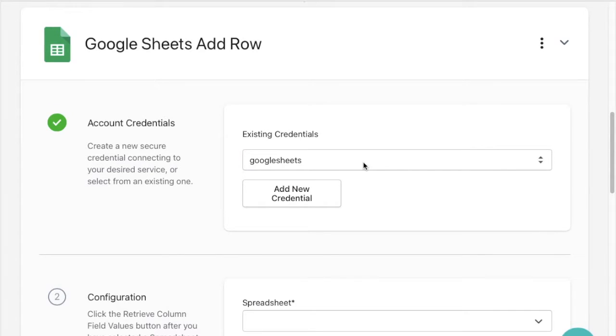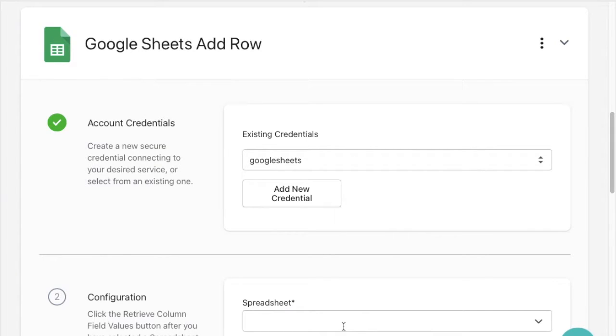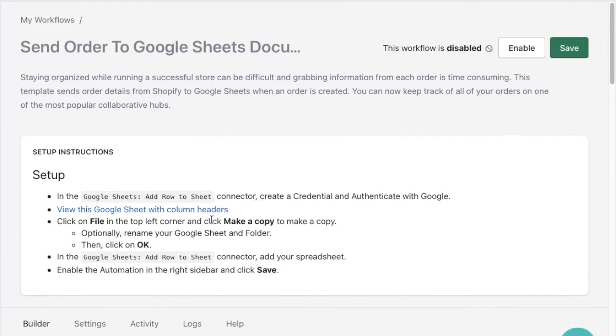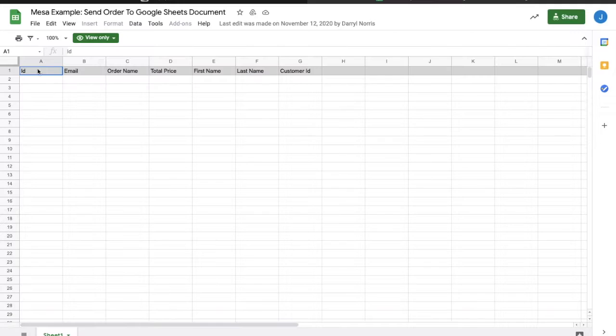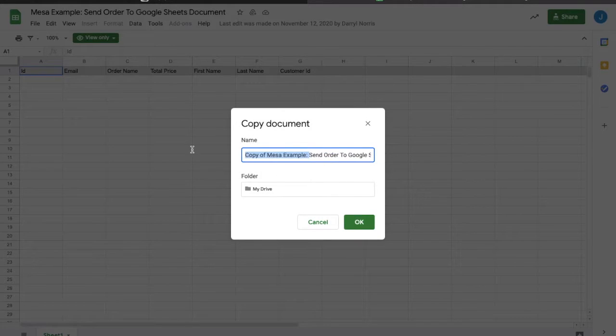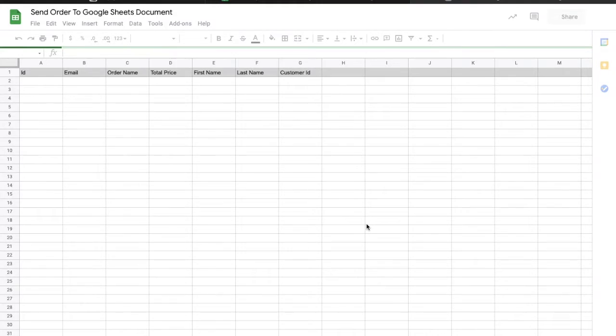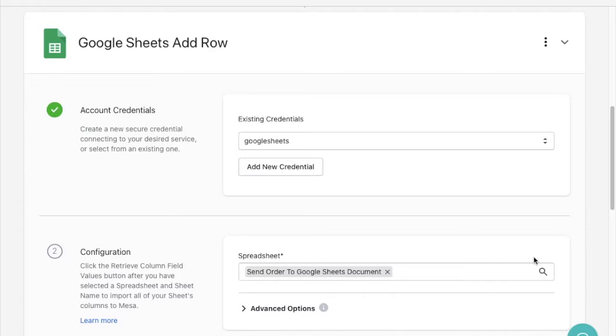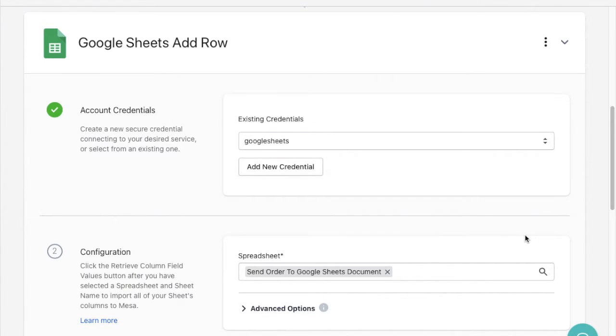Next I'll have to make sure the proper Google spreadsheet is added to the workflow so all of the order data can be sent where I need it. Within the setup instructions I'm able to use a copy of the example provided so I'll follow the steps to get the sheet created in my Google Drive and have it added to the workflow. After adding the spreadsheet to the proper field in the workflow the setup instructions have been taken care of.